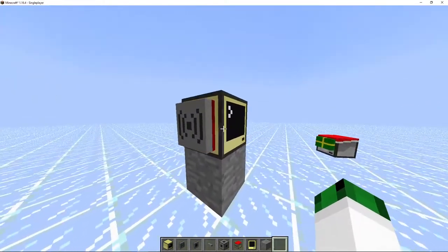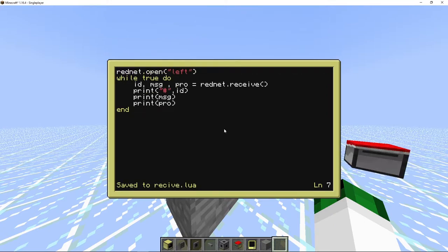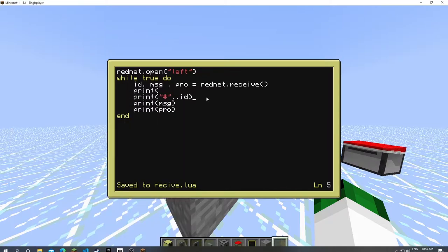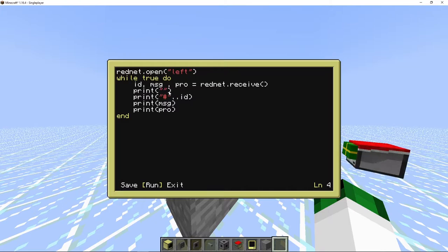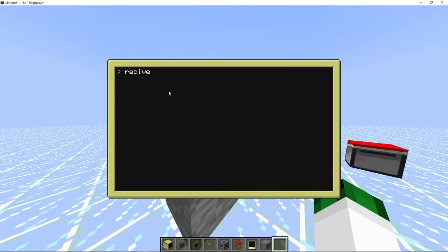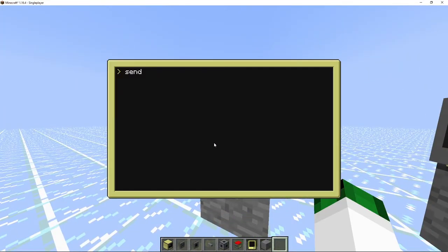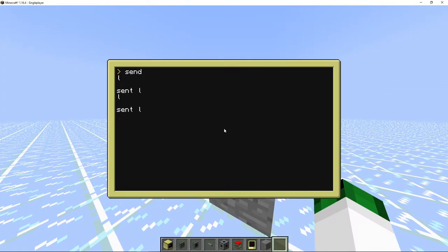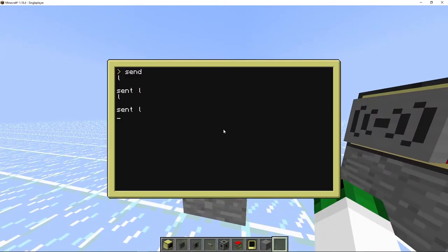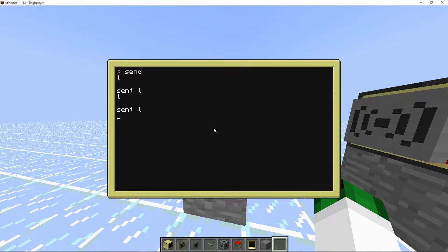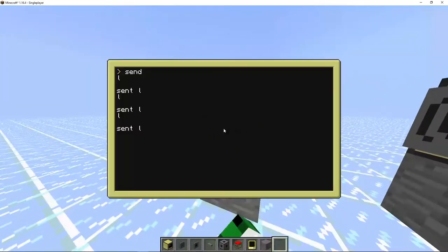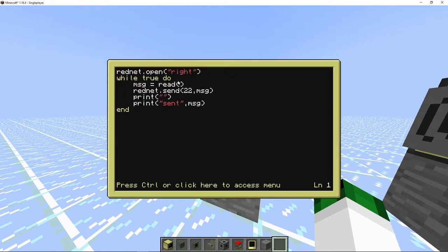We'll save and exit. Just got to add a couple things - that needs to be dot dot concatenation, and we need a print. Now we'll run 'receive' and we'll run 'send'. If we type 'l', it's sent from ID 21 and there's no protocol - zero.